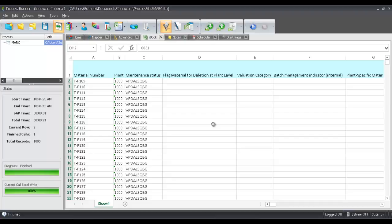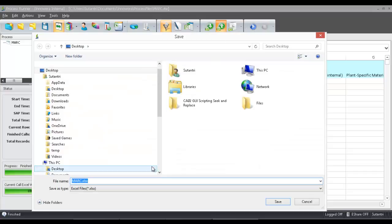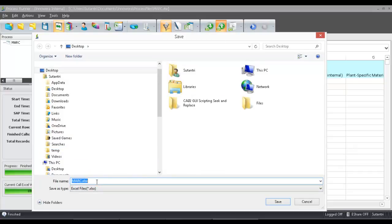Now, if I wanted to make this data available to others, perhaps that don't have ProcessRunner, I have this button here, this export iBook. And the iBook is that internal instance of Excel. Once I click on this, I'm then prompted to save it to a location of my choice, and this would be saved as an Excel file.